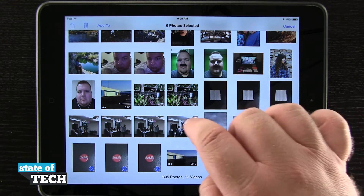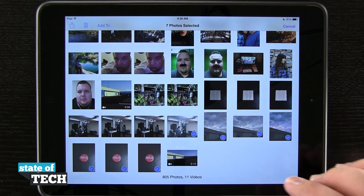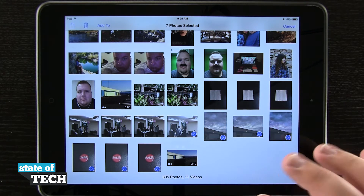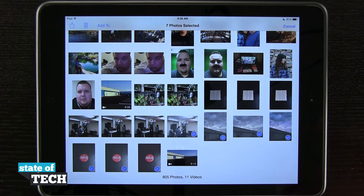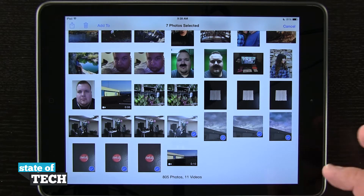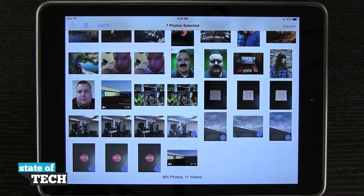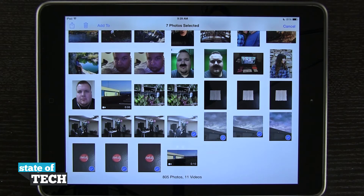Now sending through messages, I can select up to roughly nine photos based upon the size and how large they are. If they're ones you've taken with your camera, usually nine is about the limit that I found works best. So anything below that should work perfectly fine.